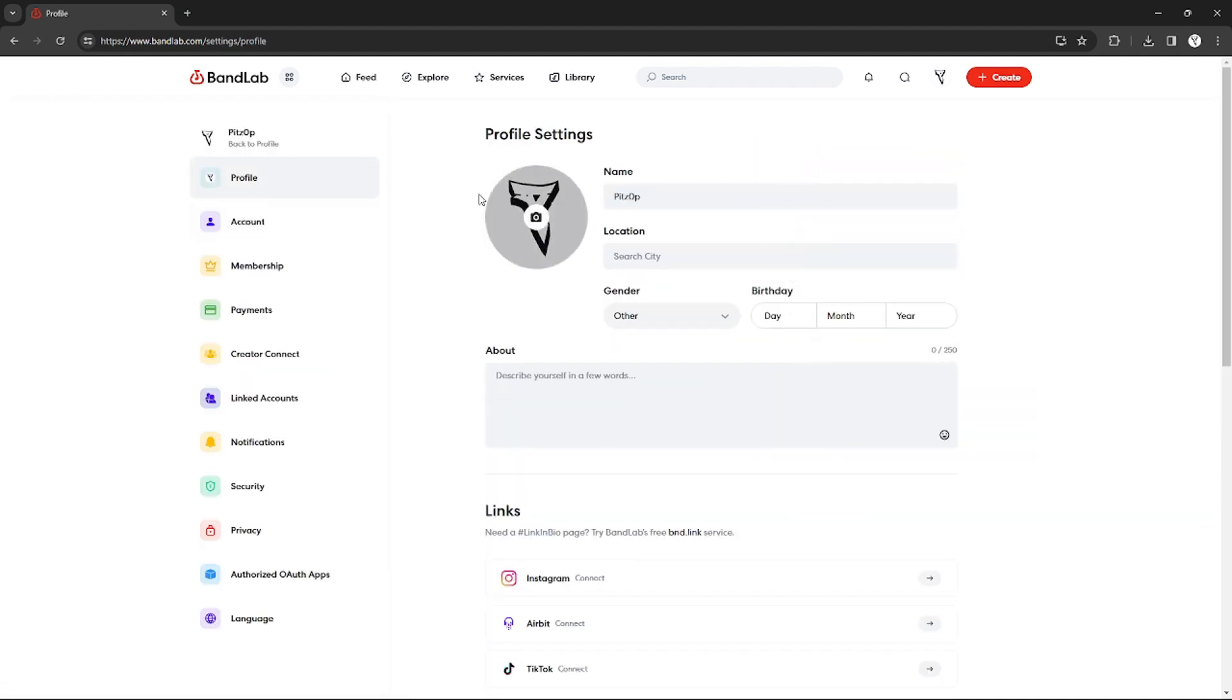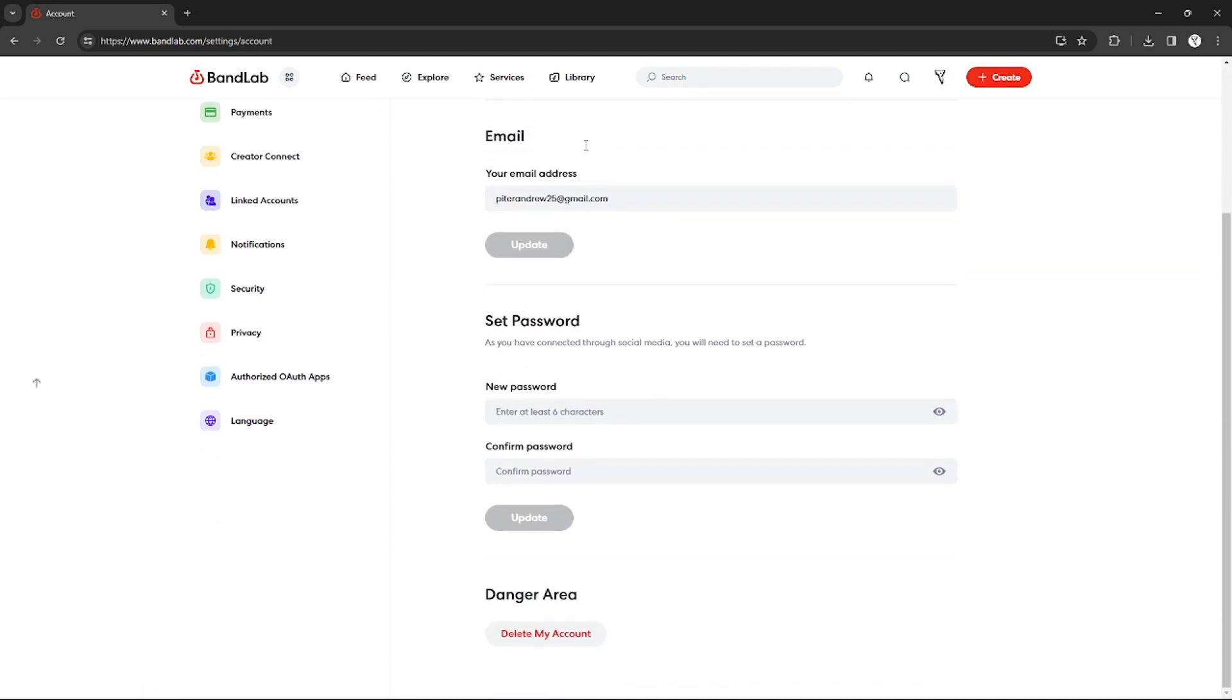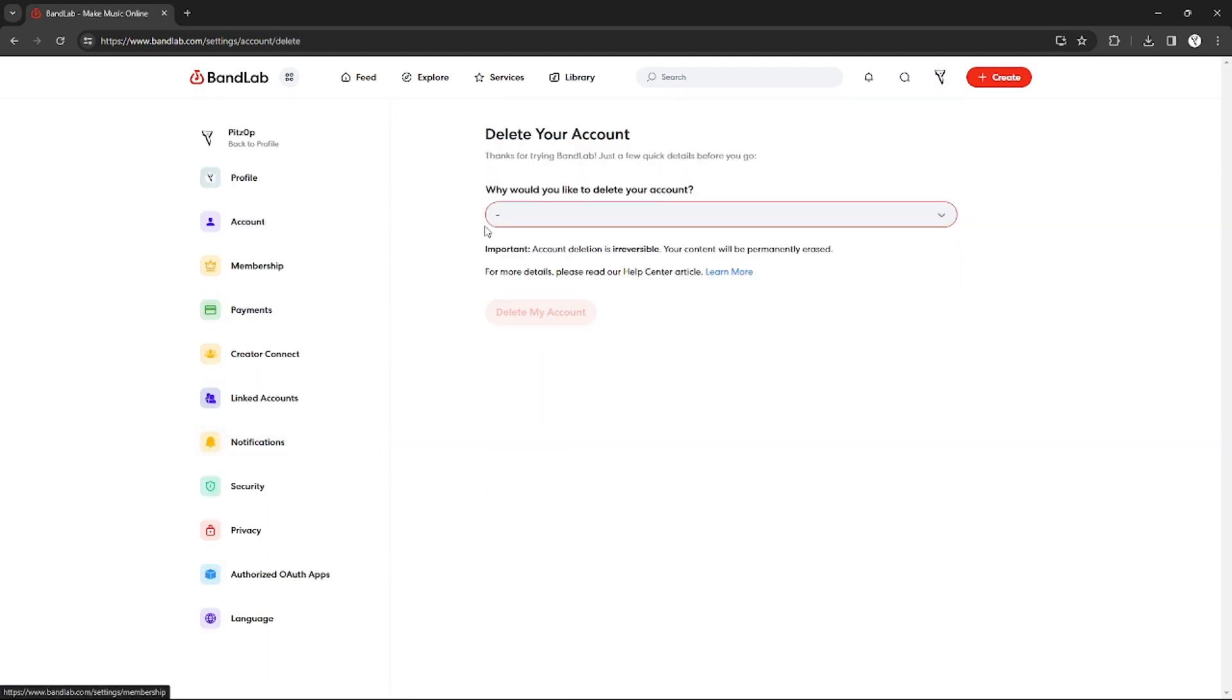Under the account section, you can just scroll down until you find a danger area and it says delete my account. So just click that, and as you can see if you click that...